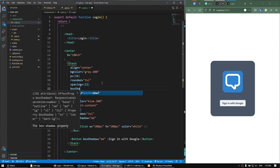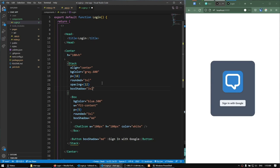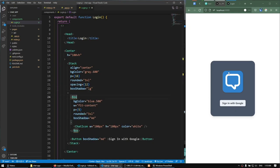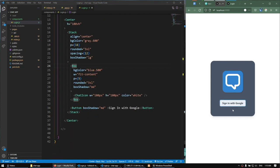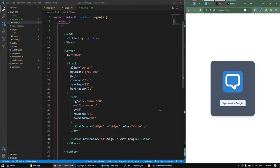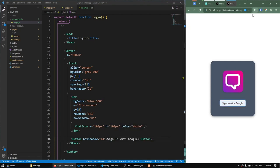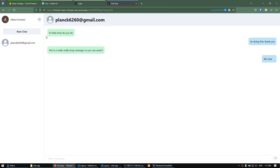We've officially completed our login component and it looks nice. All we need to do now is implement the functionality of the 'Sign in with Google' button — we'll do that after we've finished all the Chakra UI interface work. In the next video we're going to do the layout of the chat once we sign in. We'll have a sidebar, a chat area, and inside the chat bar we'll have an avatar, the name, a logout button, and a new chat button.